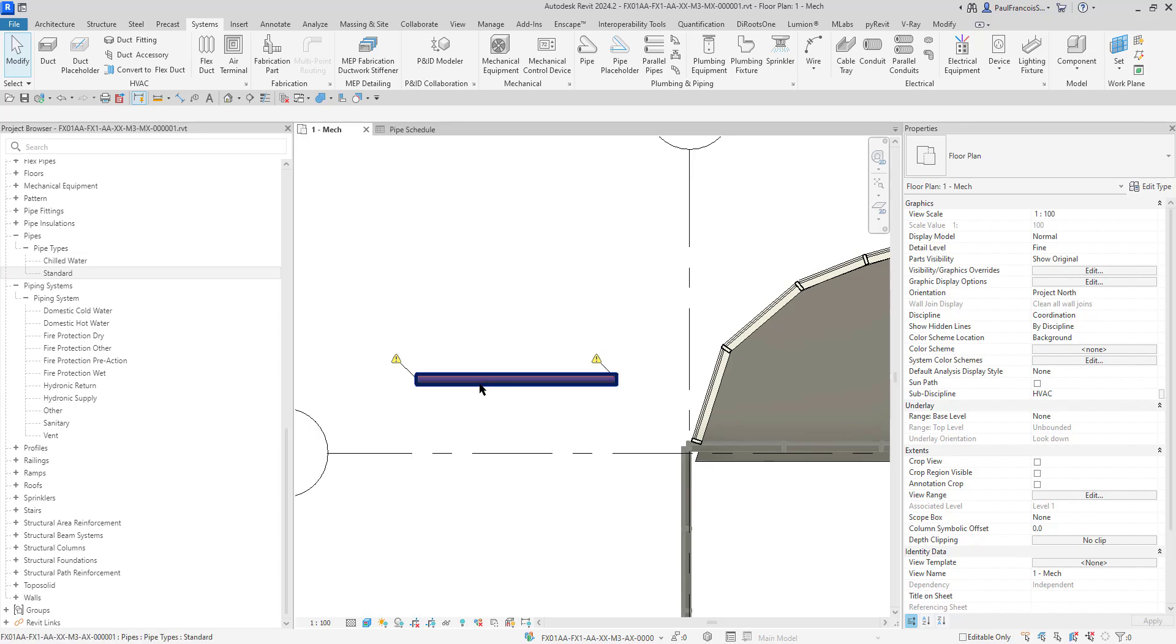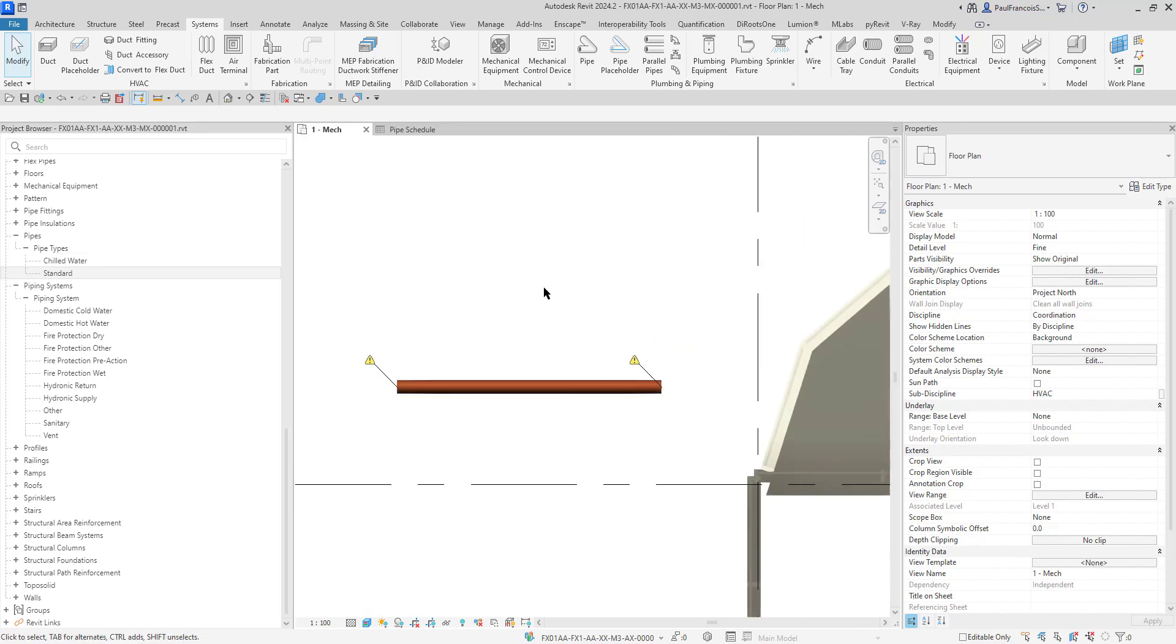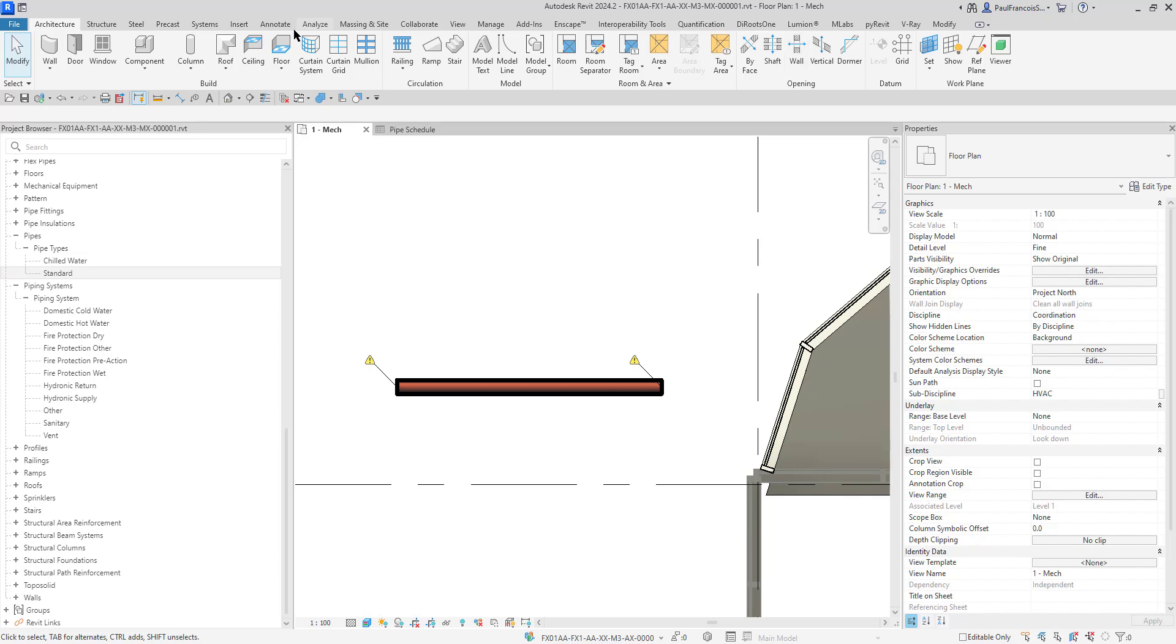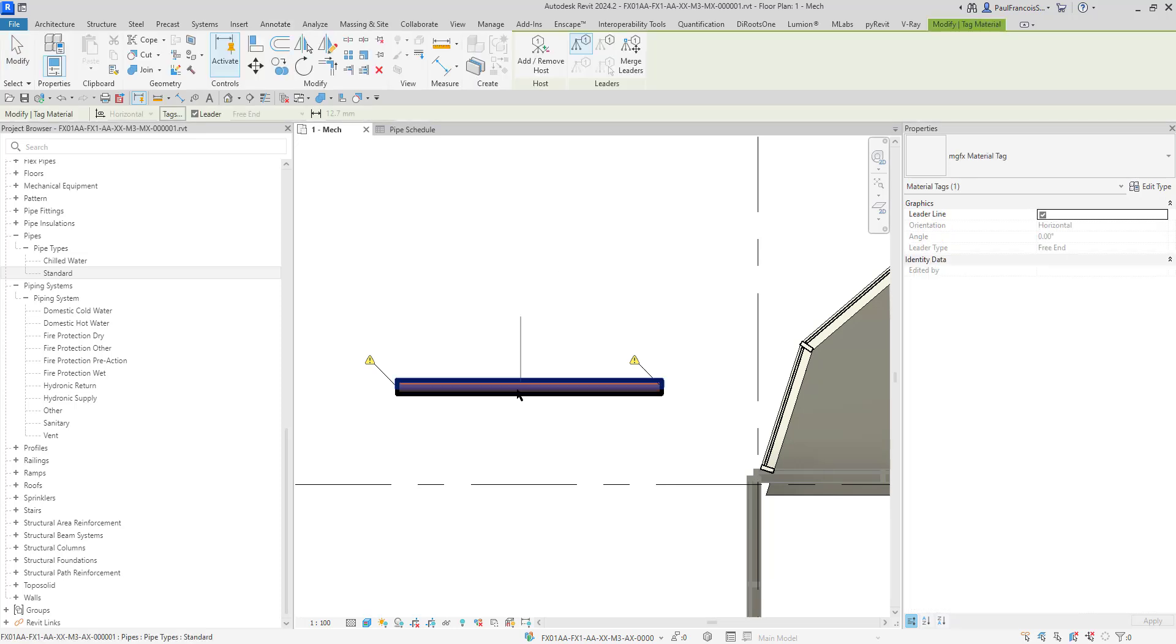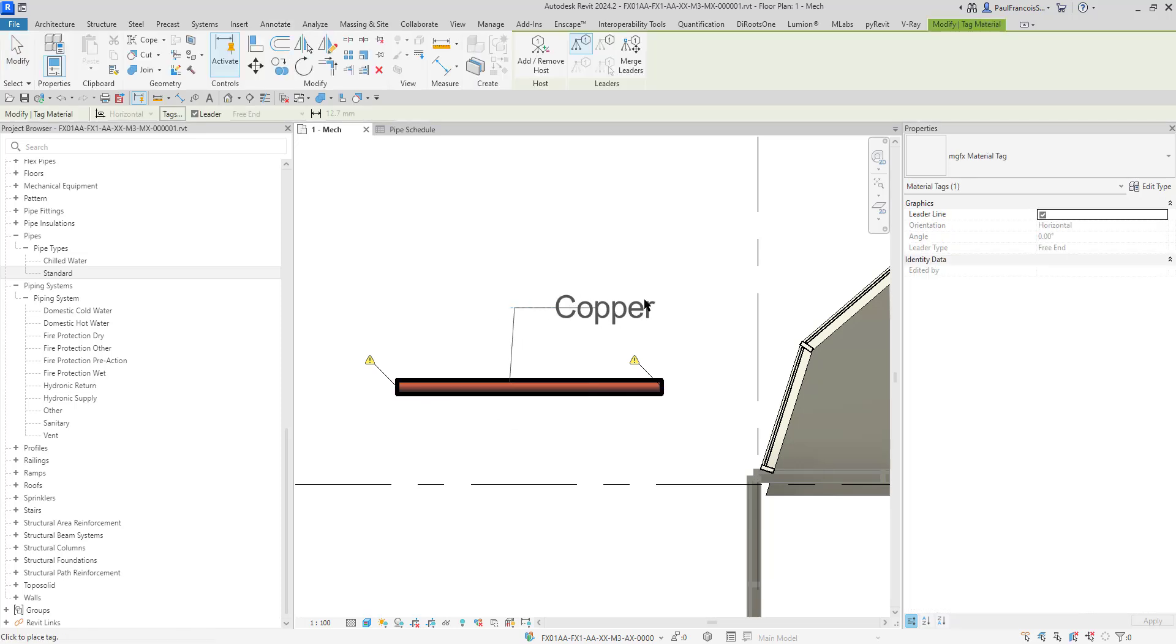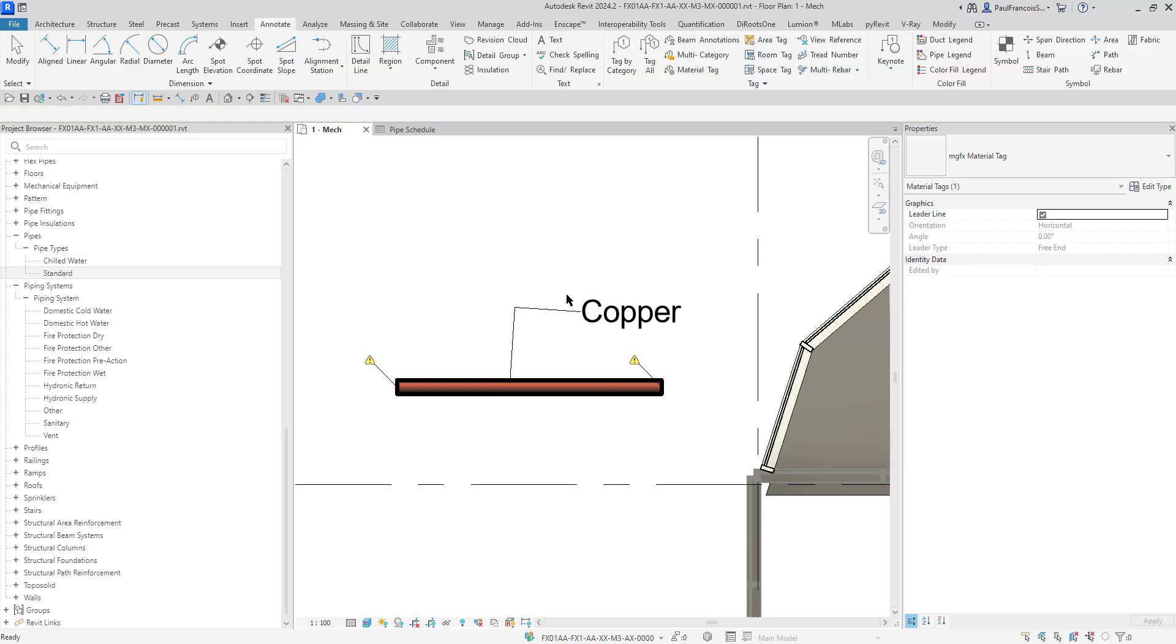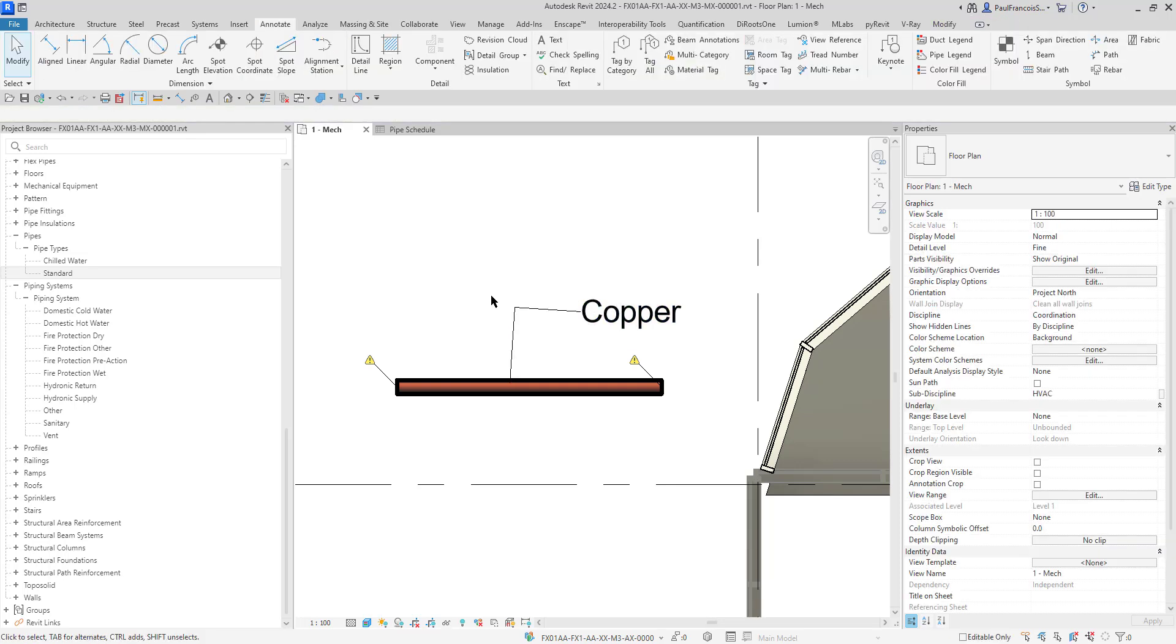How do I know it's copper? A nice easy way to check that is you go to your Annotate tab and then you can use your material tags. We come in on that and we see that it's copper. So that's a copper pipe.